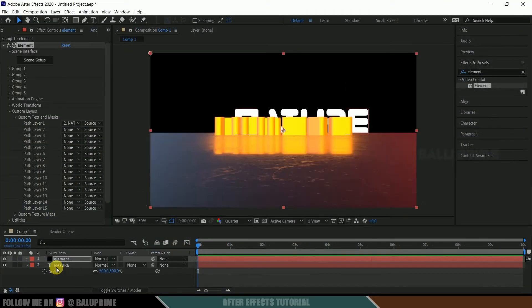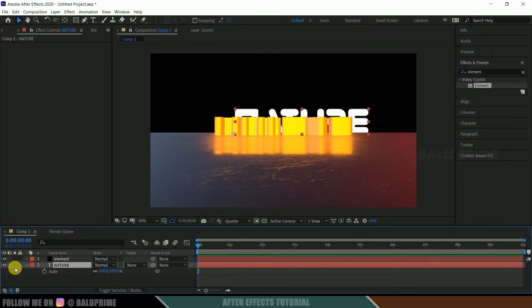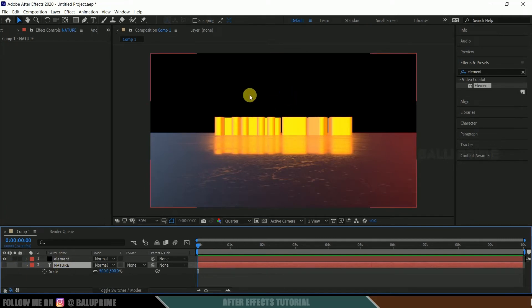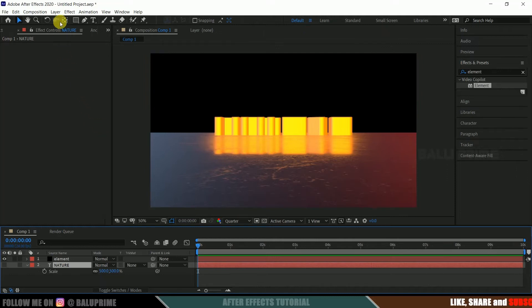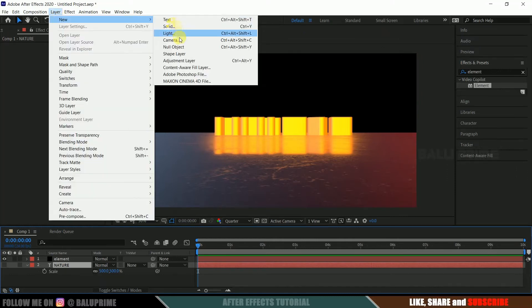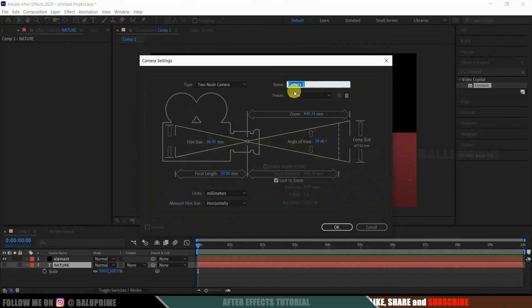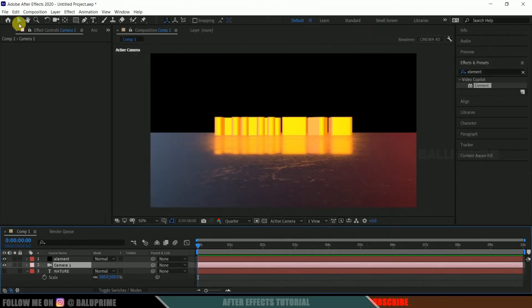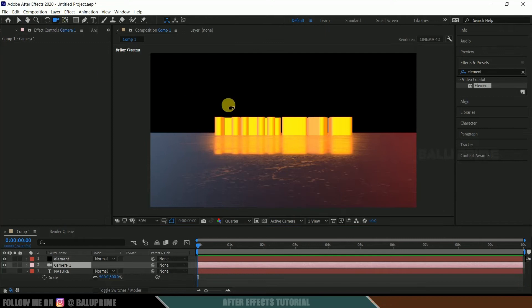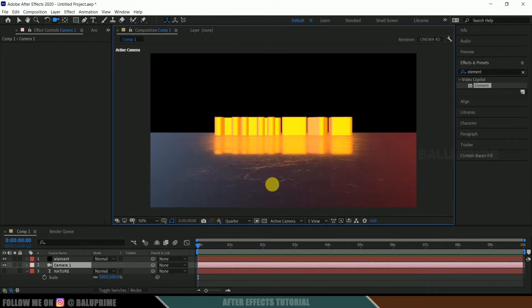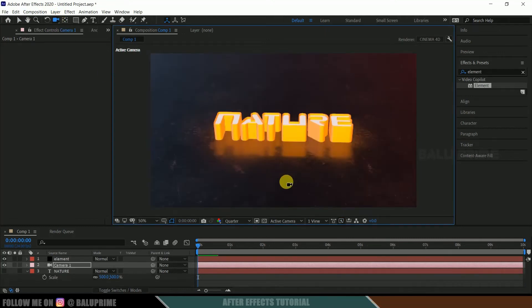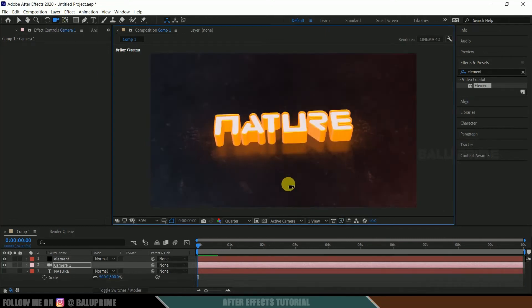So we can hide out our text layer now. So in order to view this in 3D space, we need to create camera layer. So further, go to this layer options, new, select camera. Let the default settings as it is and hit OK. So now select this unified camera tool and let me rotate it here.